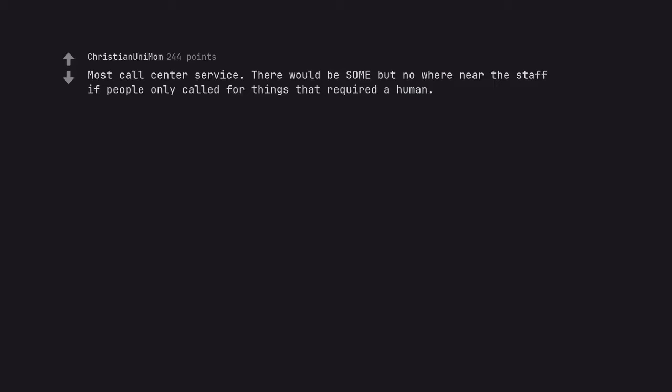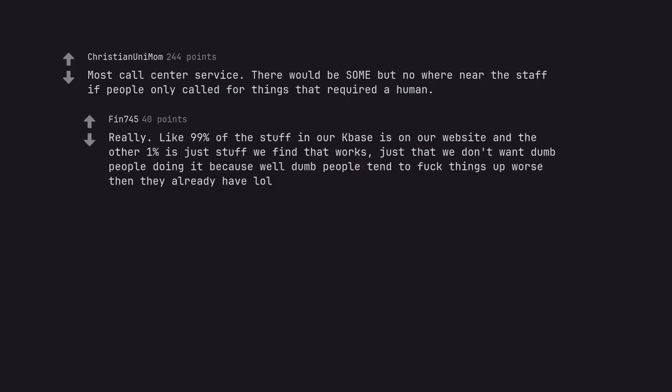Most call center services. There would be some but nowhere near the staff if people only called for things that required a human. Really? Like 99% of the stuff in our knowledge base is on our website and the other 1% is just stuff we find that works. Just that we don't want dumb people doing it because dumb people tend to fuck things up worse than they already have. Like RTFM.